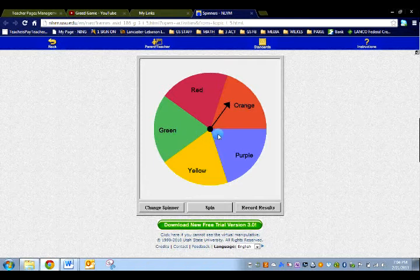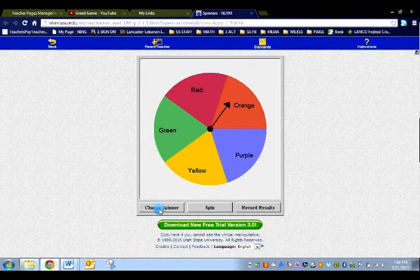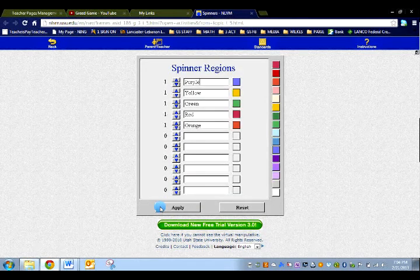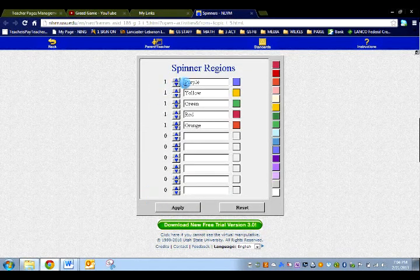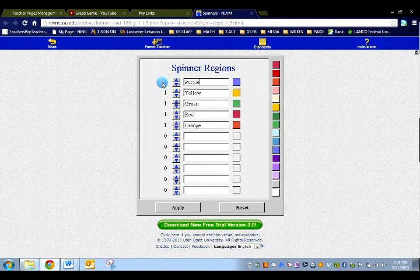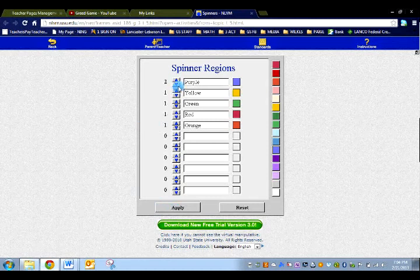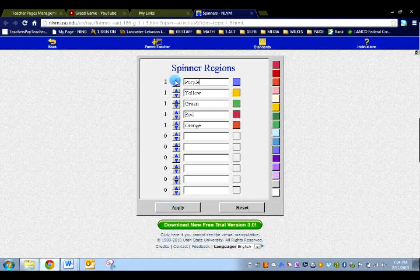What you can do is change the spinner. So I'm going to go down to the bottom left where it says change spinner. Real simple, I'm going to go to where it says purple and I'm going to do the up arrow. By clicking the up arrow once, I now have two pieces of purple and one of everything else. So double check your settings so it now looks like this. When I'm done clicking up arrow one time, I'm going to click apply.